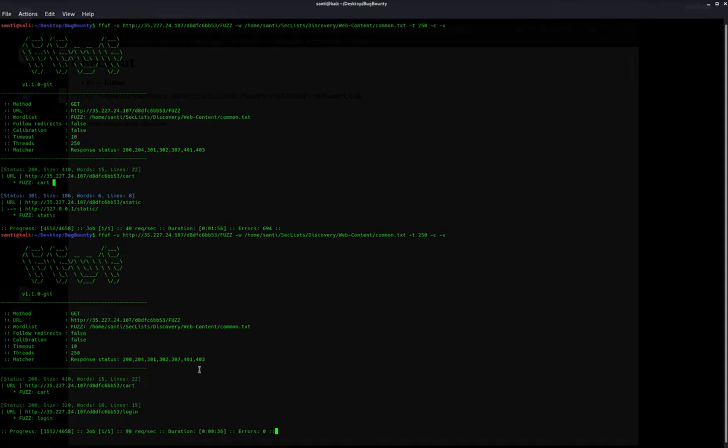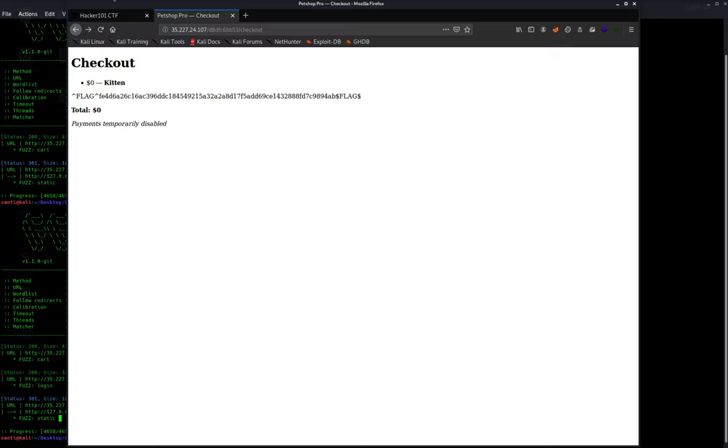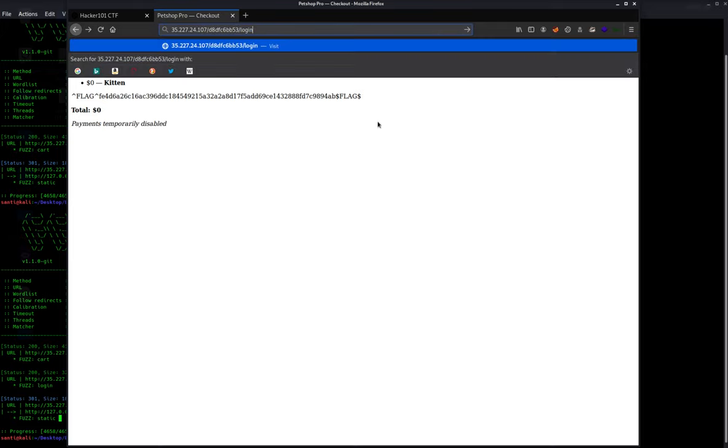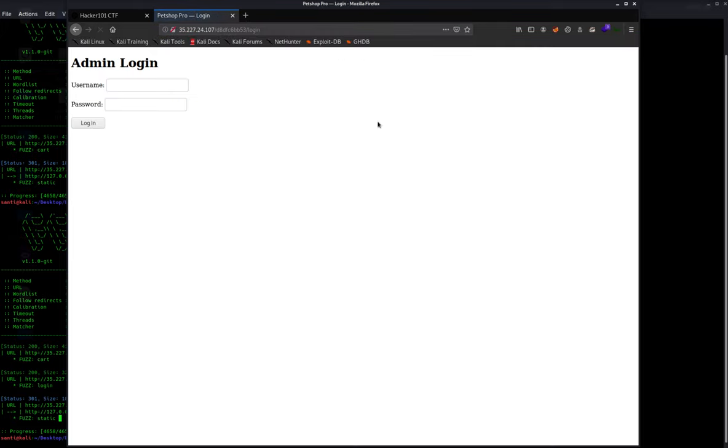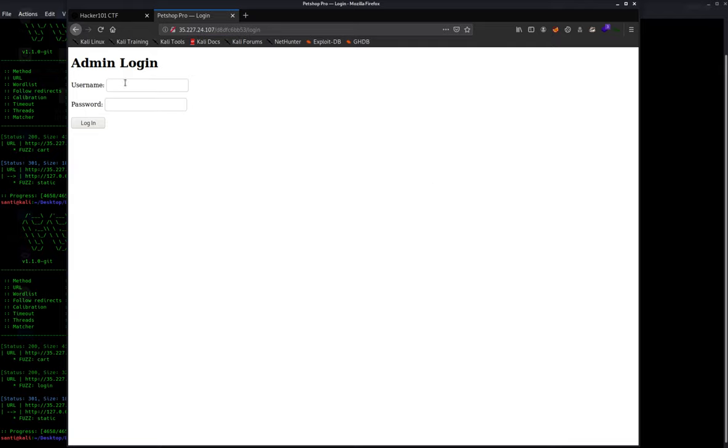As you can see, this time they actually found the login. So we can go here and do login. Sometimes if you see that there's errors, try stopping the tool and then re-running it. So we have a login page.